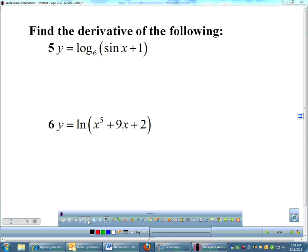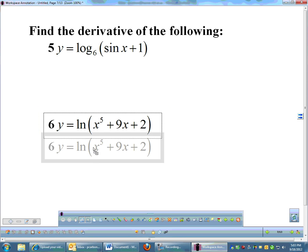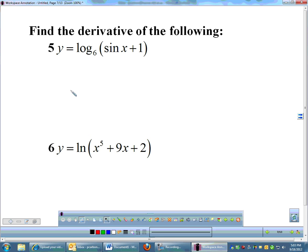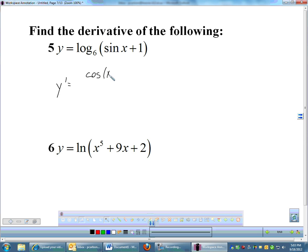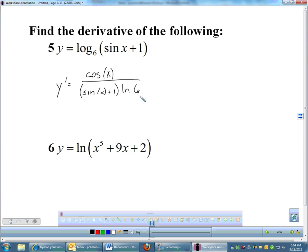Number 5: log base 6. The derivative of the inside is cosine x — that's the derivative of sine — and the derivative of 1 is 0 so that goes away. Over my inside, which is sine x plus 1, times the natural log of the base, ln 6. And we're done.